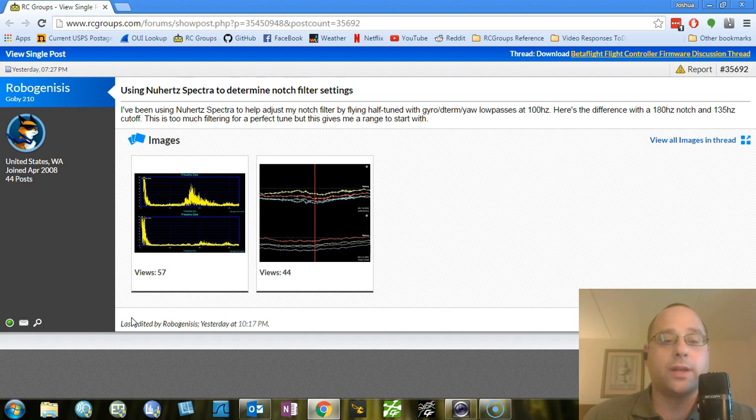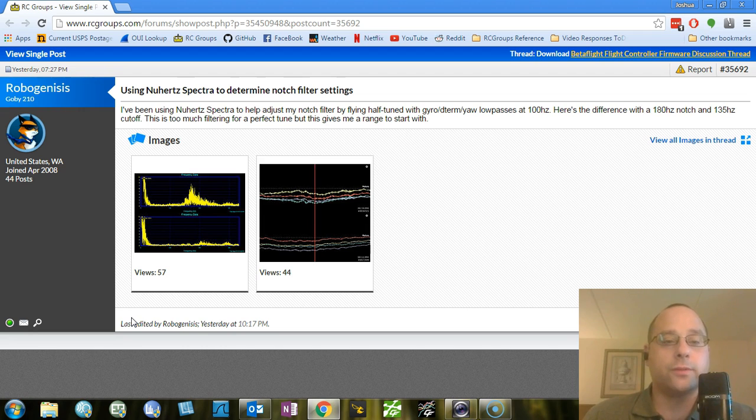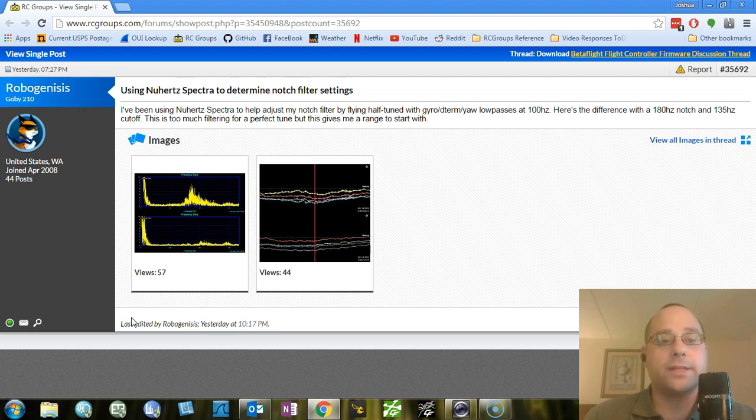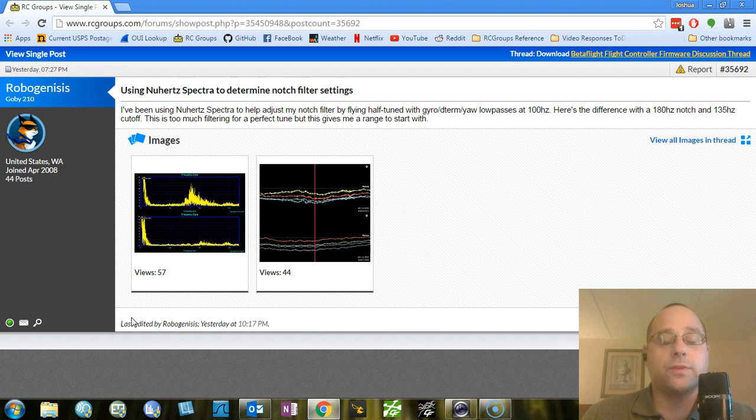So for example, in your quadcopter, when the quadcopter rolls to the left or rolls to the right, that's the data that the flight controller cares about. Is that a commanded move or is it an uncommanded move? Do we need to make it happen more or make it happen less? And those moves are very low frequency, right?